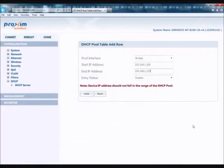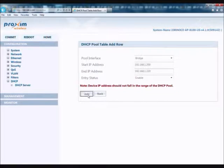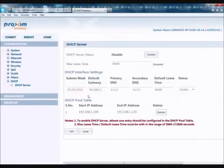In the DHCP pool table, go ahead and enter the Start IP address and the End IP address. Then click Add. This will take you back to the main DHCP server page.